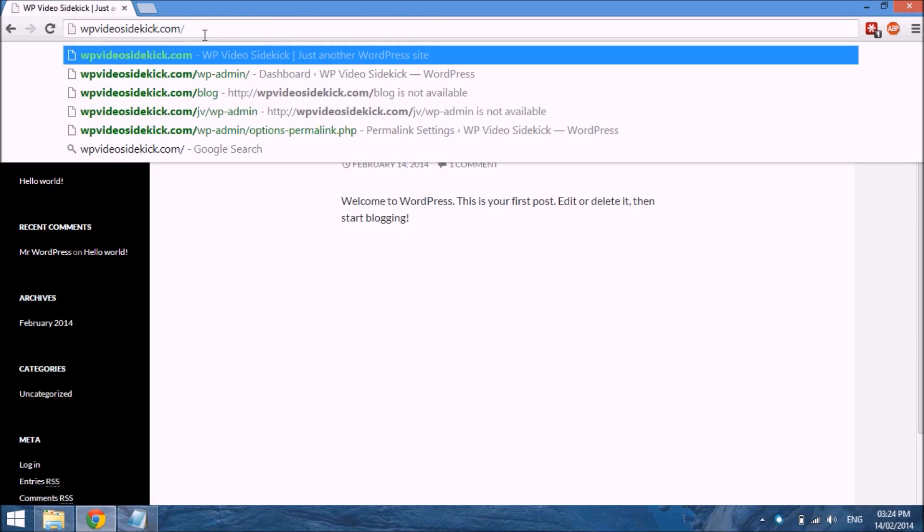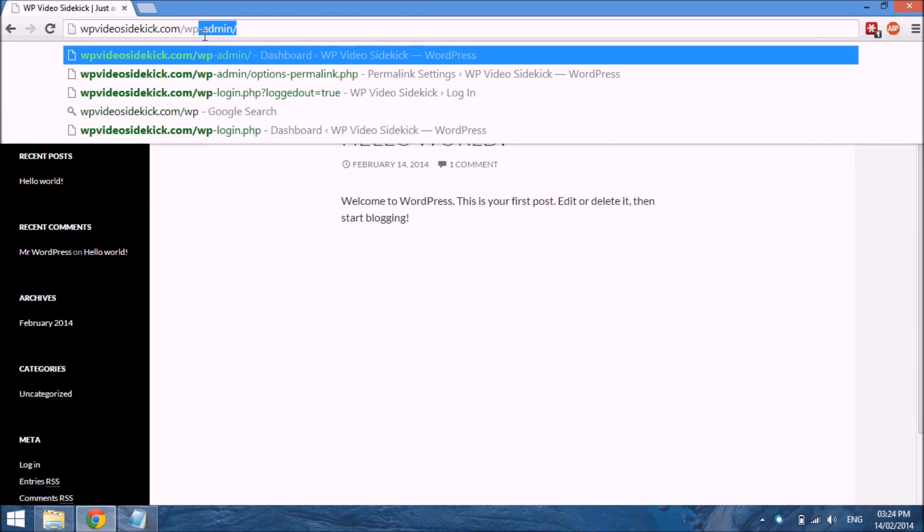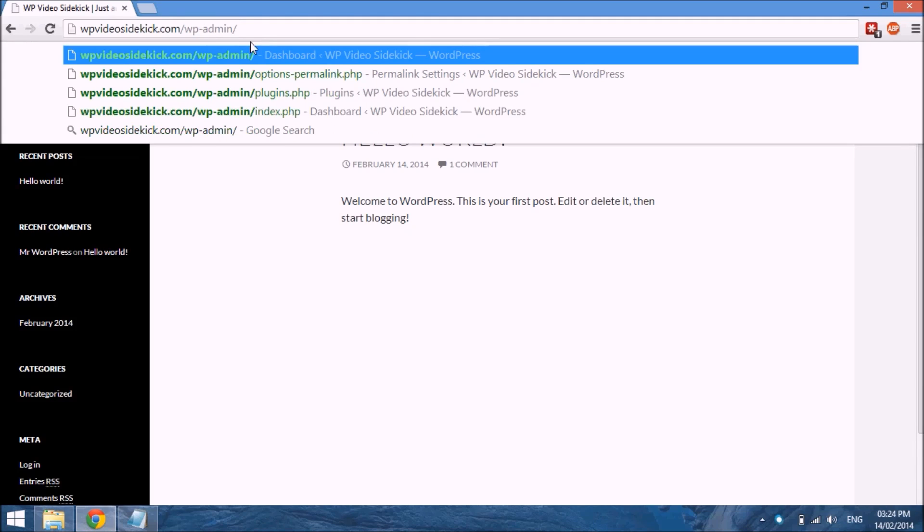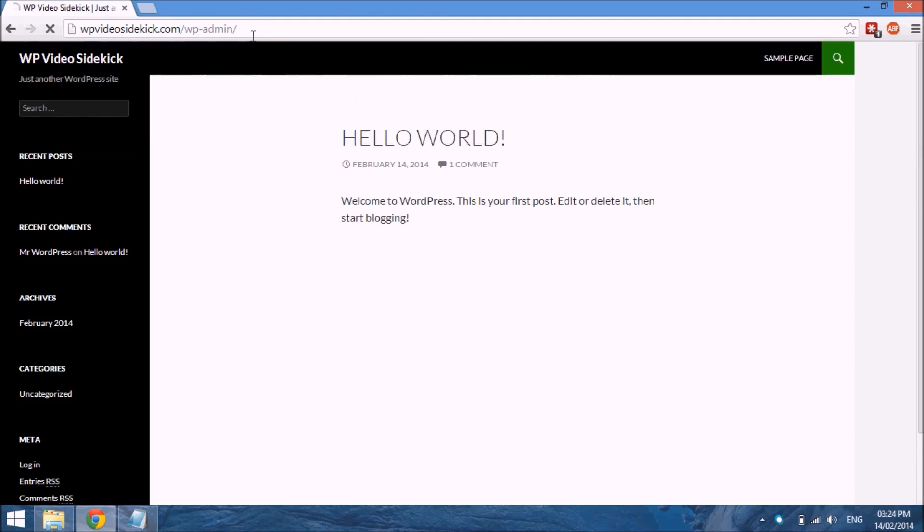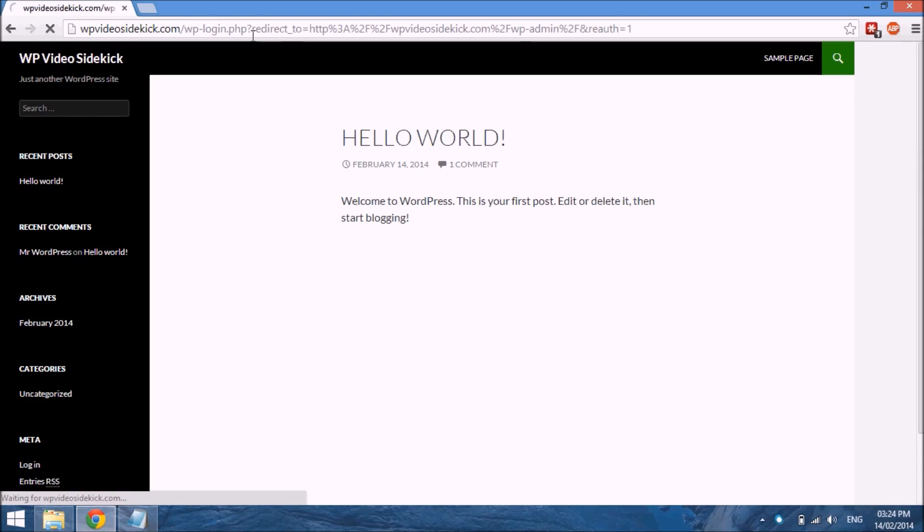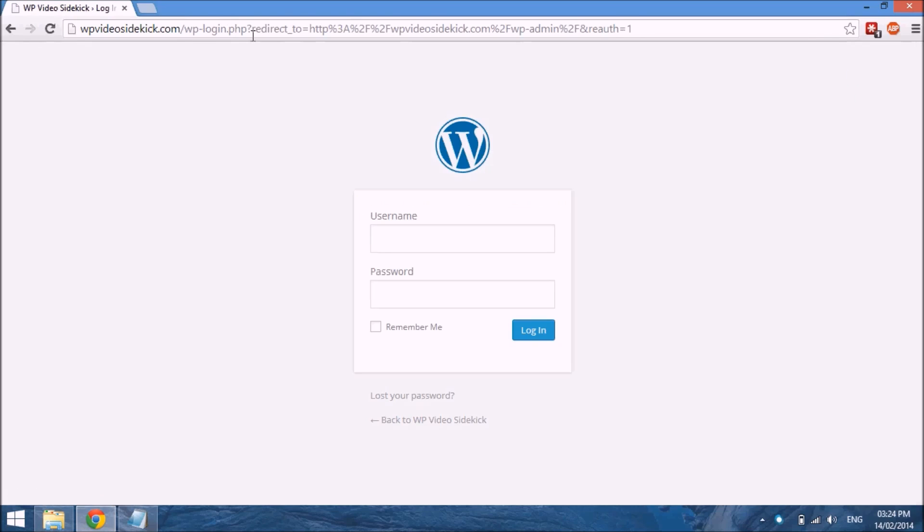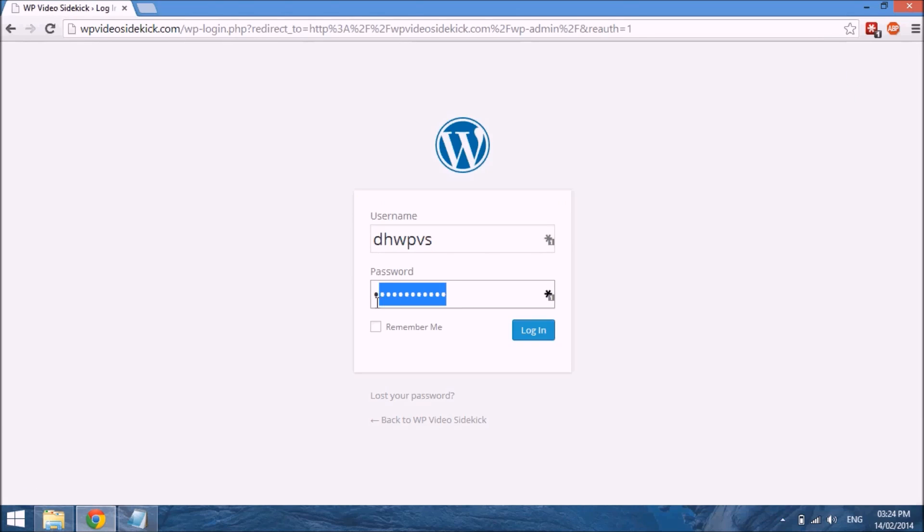You need to add a forward slash and then wp-admin to your main website address and select enter. This will take you to a page where you can log in with your username and password, which you created when installing WordPress. So if we select login...